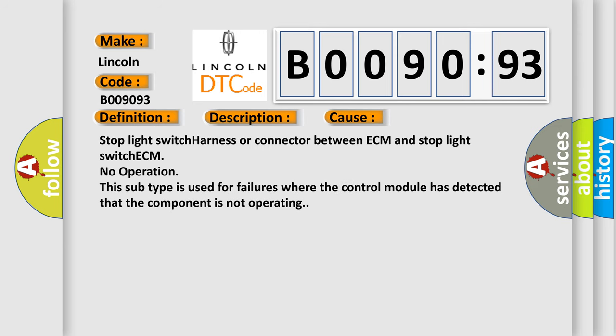Stop light switch harness or connector between ECM and stop light switch ECM. No operation. This subtype is used for failures where the control module has detected that the component is not operating.